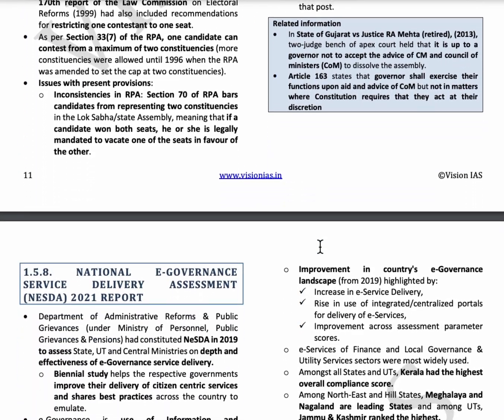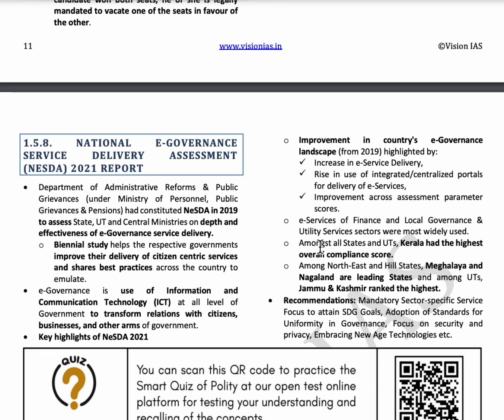The next topic is the National e-Governance Service Delivery Assessment 2021 report, published by the Department of Administrative Reforms and Public Grievances under the Ministry of Personnel, Public Grievances, and Pensions. As per this report, Kerala topped among all states, Meghalaya and Nagaland topped from Northeastern states, and Jammu and Kashmir topped among all Union Territories.